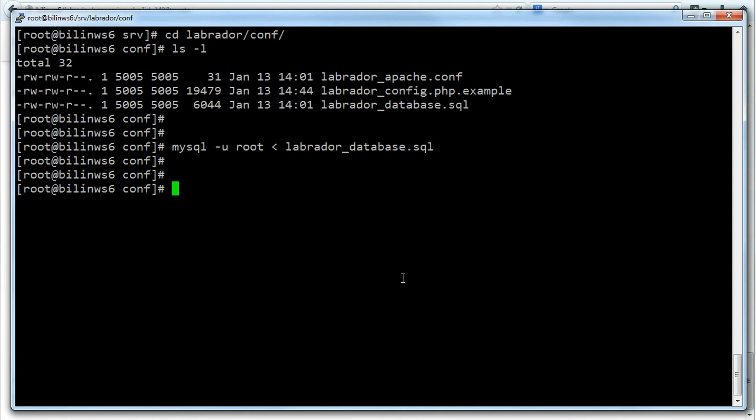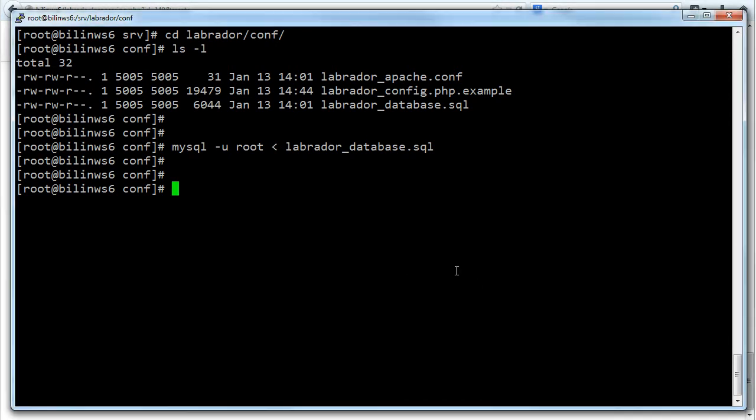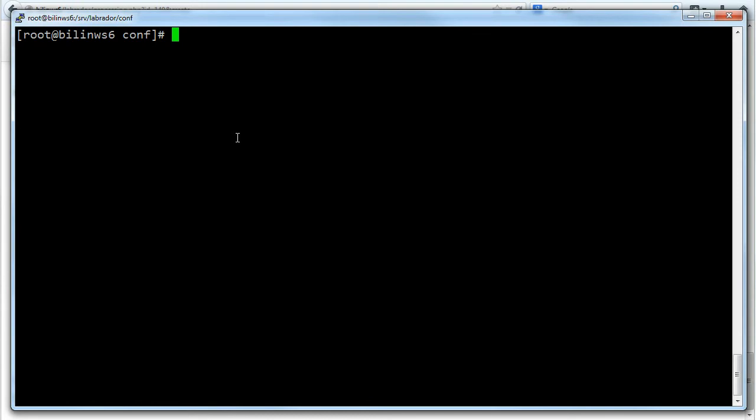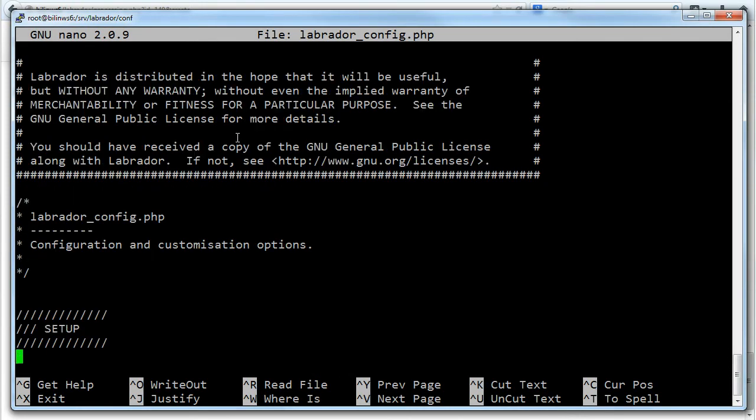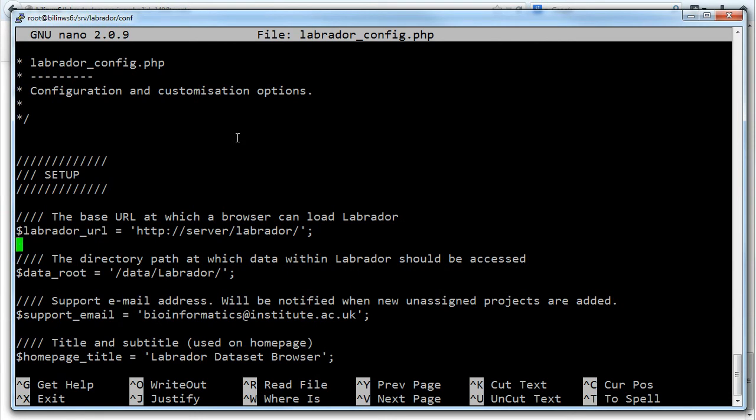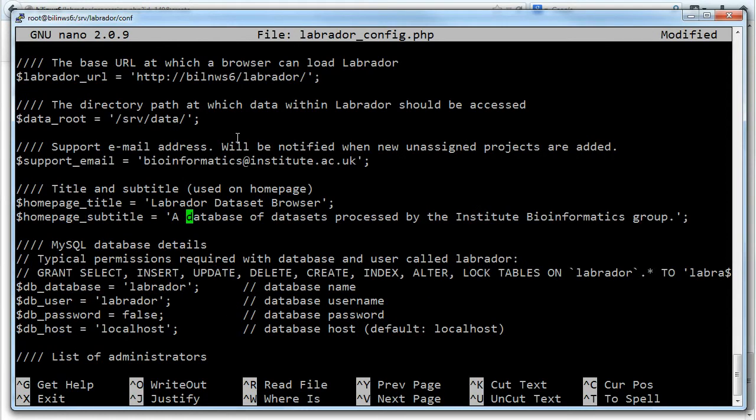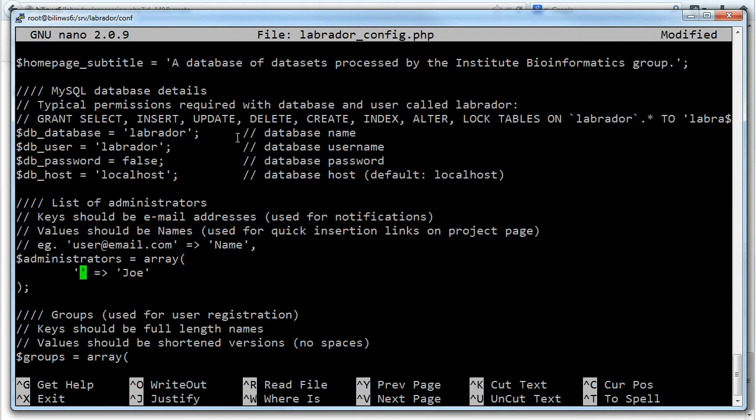Next I'm going to rename the example file, the Labrador config example to just .php which will give us the Labrador config file that we need. I'm now going to edit the config file just to put in the variables that we need. So I'm going to use nano and I'm going to scroll down and set the URL and the data routes. So I'll put in WS6 and set up the data directory that we created just now which is SRV data. I'm also going to go down here and put in my email address in the list of administrators so that when I register it will already know that I'm an administrator and give me privileges straight away.